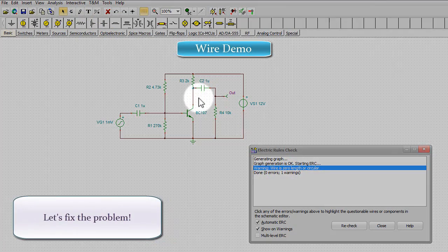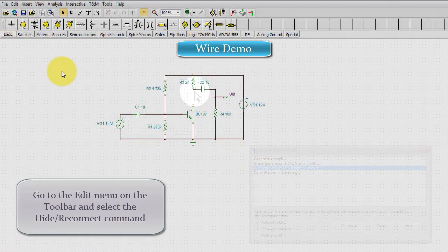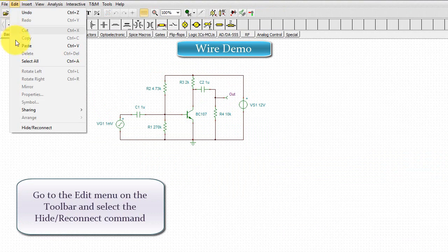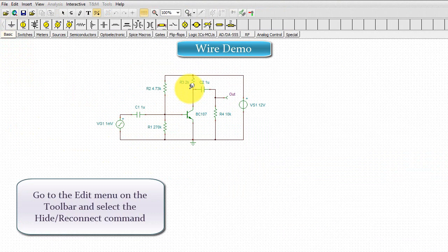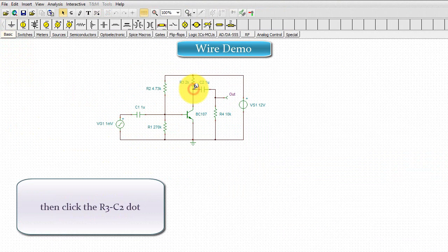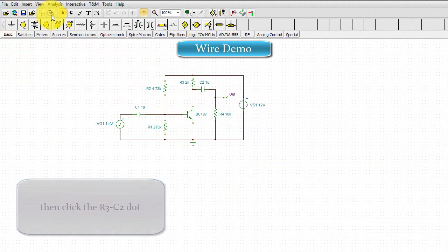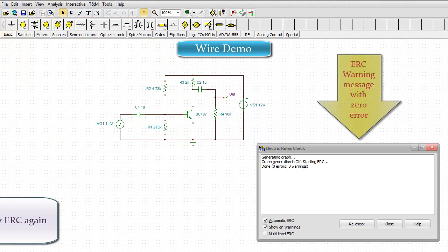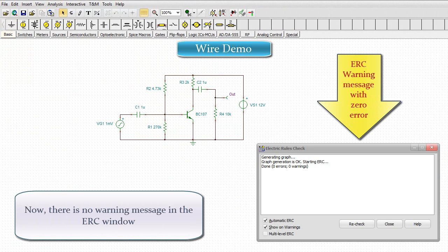Let's fix the problem. Go to the Edit menu on the toolbar and select the Hide Reconnect command. Then, click the R3C2 dot and test the circuit by ERC again. Now, there is no warning message in the ERC window.